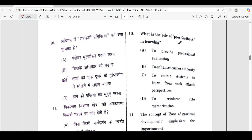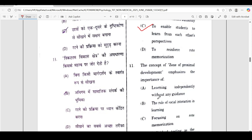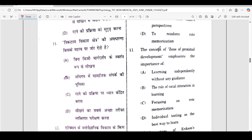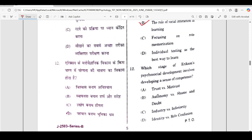The tenth question: what is the role of peer feedback in learning? Correct answer is option C — to enable students to learn from each other's perspective. Eleventh question: the concept of zone of proximal development emphasizes the importance of — correct answer is option B — role of social interaction in learning.